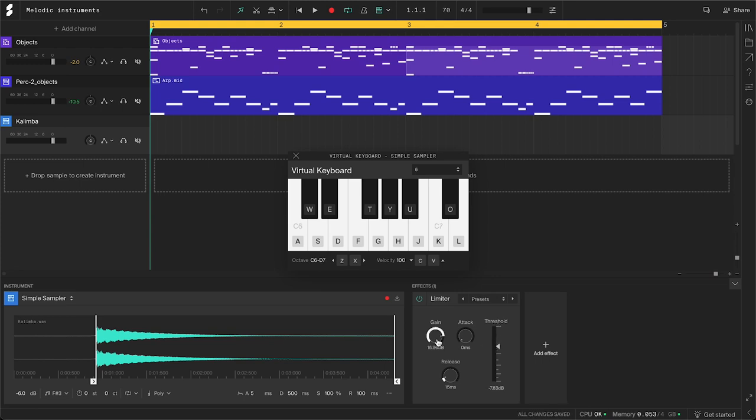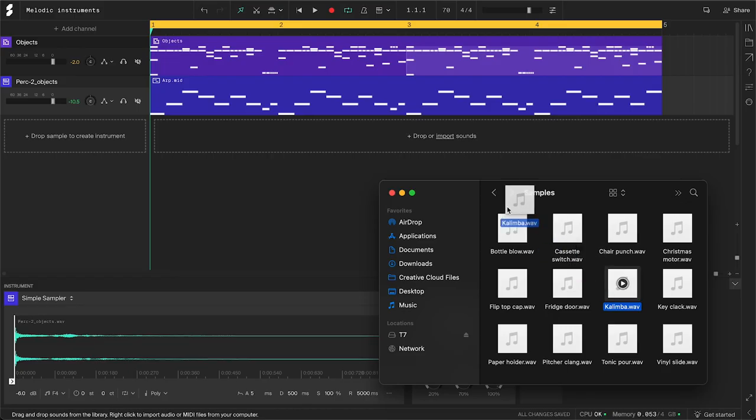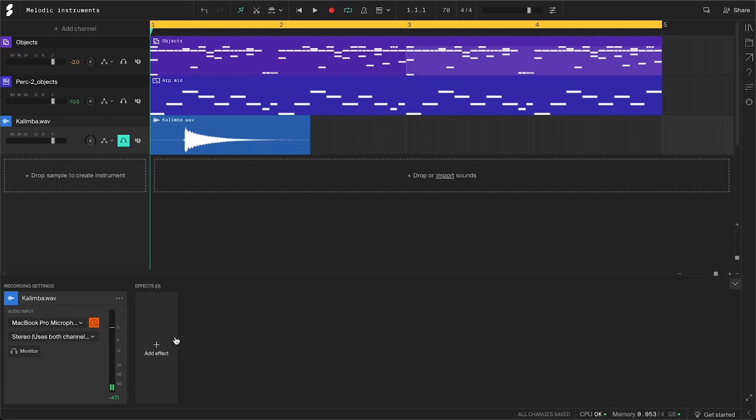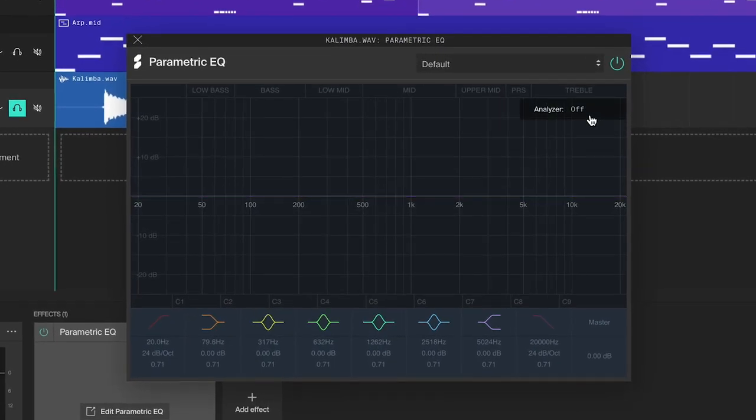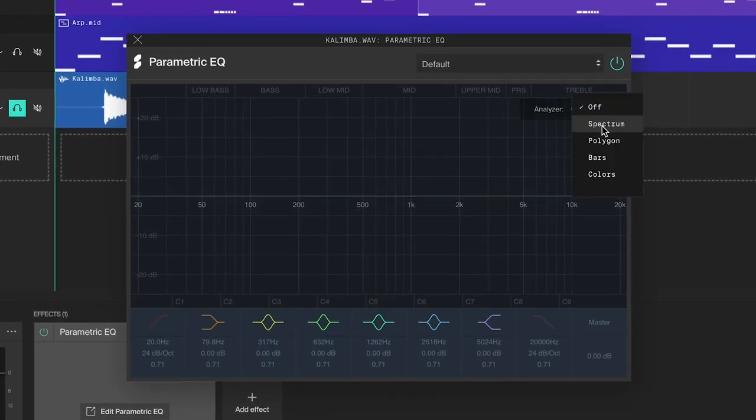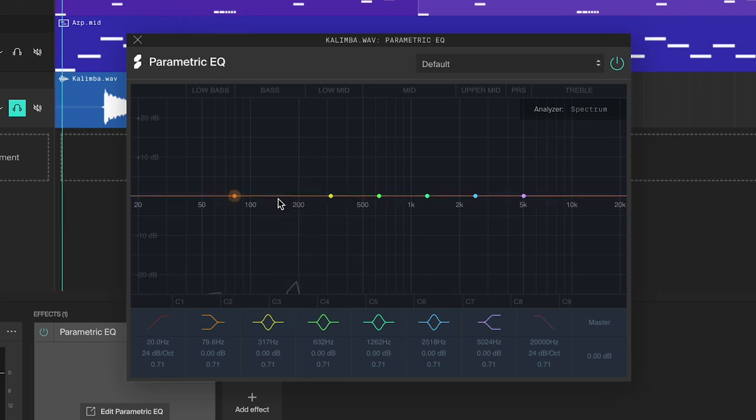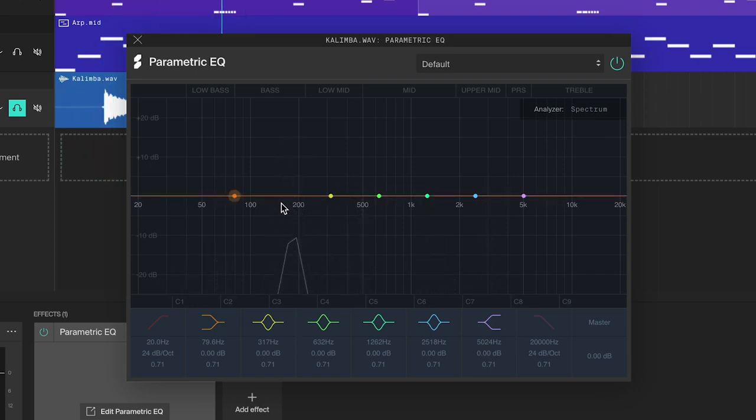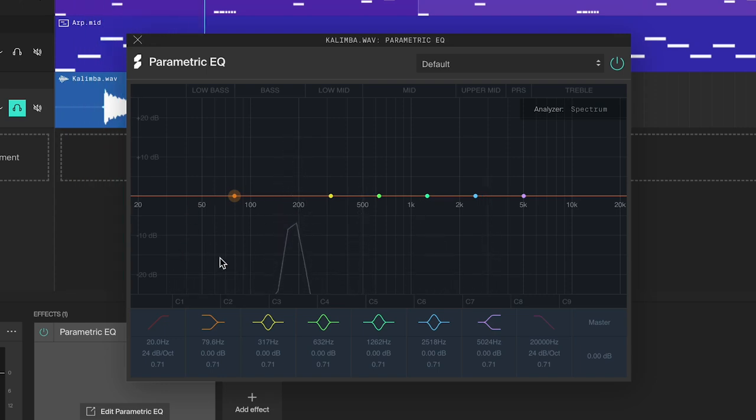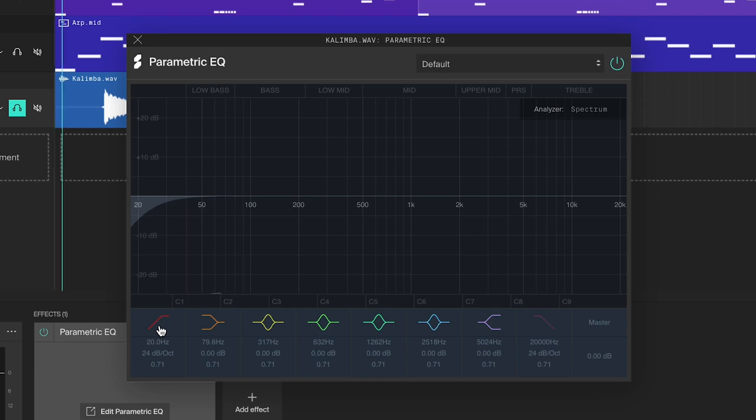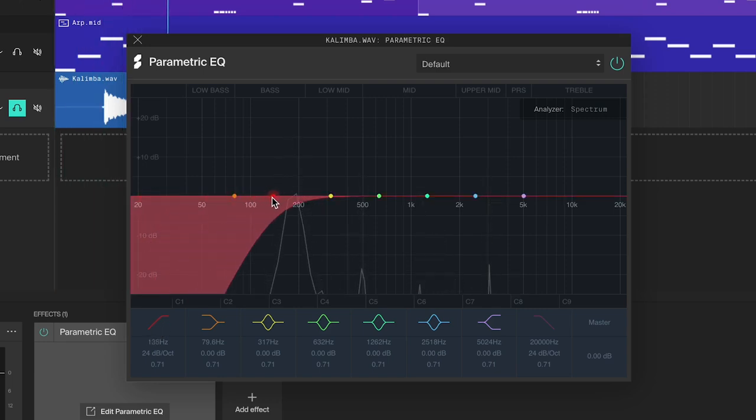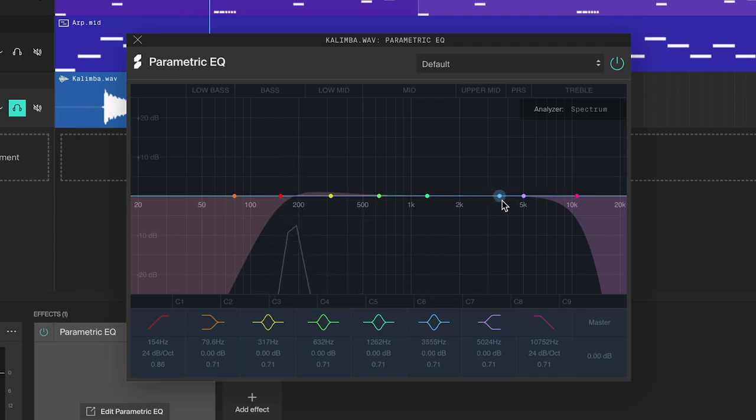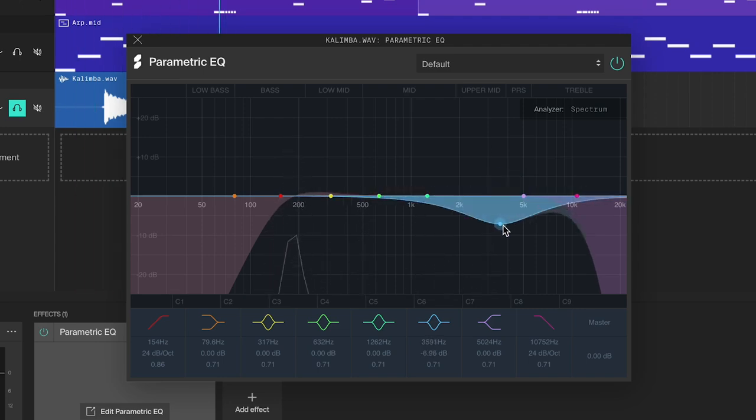We can fix this with EQ. However, adding EQ directly to this channel will not work because the EQ is static and it won't follow along as the pitches change. So instead, I will import the sample to the arrangement area, add a parametric EQ, and turn on the spectrum analyzer. Here we can see the fundamental frequency of the kalimba, and down here there is a lot of noise and humming. To clean this up, activate the high pass filter, drag it to just before the fundamental, and make it steeper. We can also clean up the high frequency noise with a low pass filter and some of the upper mids.